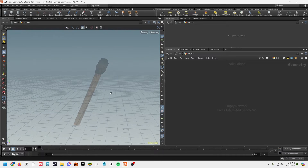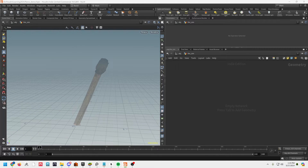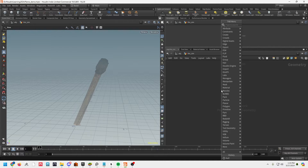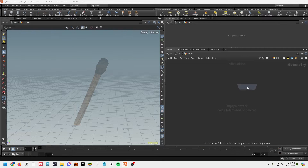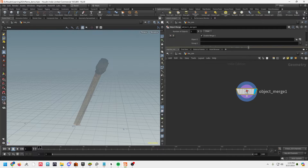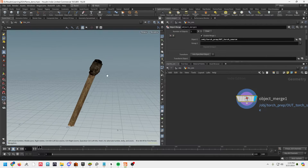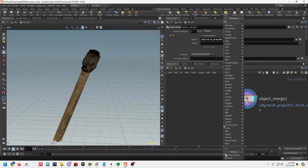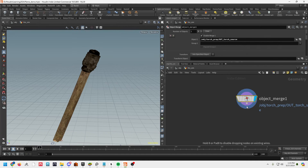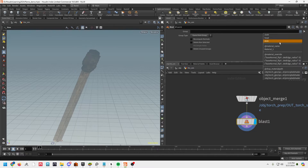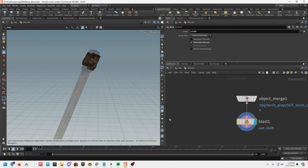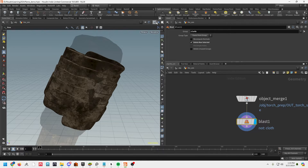For a pyro sim we're going to need some source points. To get those source points I'm basically just going to import this geo and then blast away everything but the cloth. So we'll go ahead and do an object merge, grab out torch source from our prep file, and now we've got our geo. Then I'm going to do a blast and select the cloth with delete non-selected, which leaves us with just the cloth.